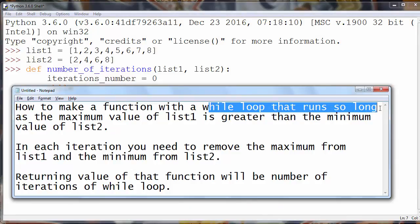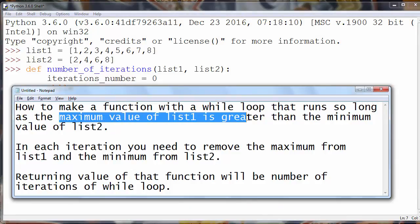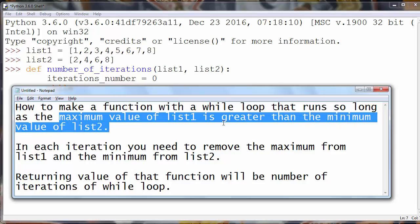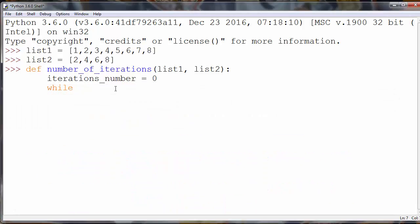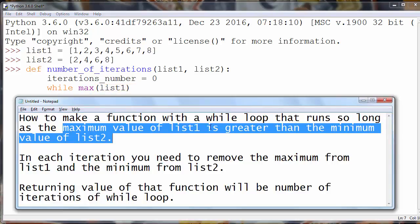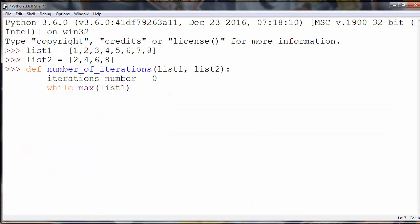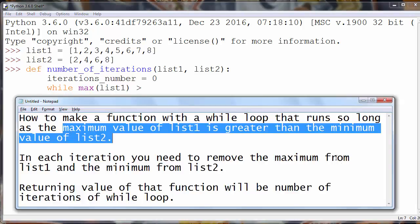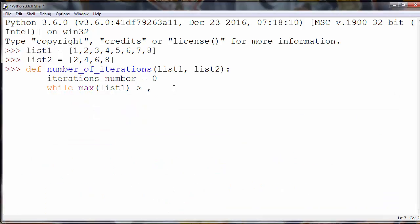We need a while loop that will loop while a certain condition is true. The while loop runs so long as the maximum value of list 1 is greater than the minimum value of list 2. So: while max of list 1 is greater than min of list 2.